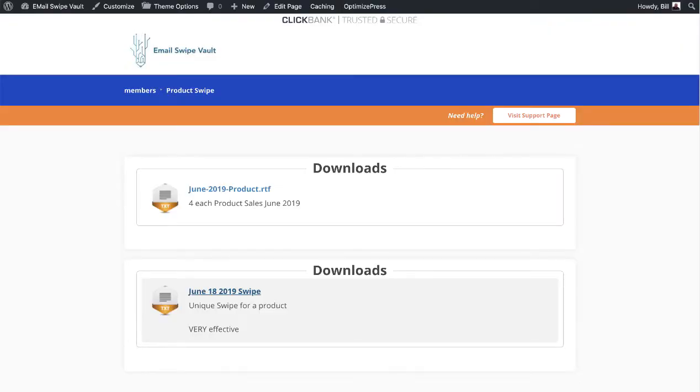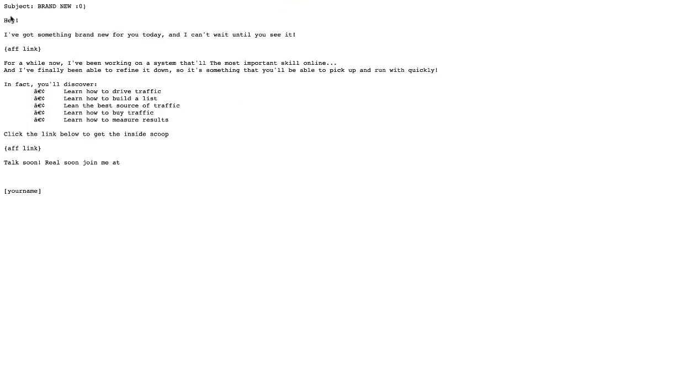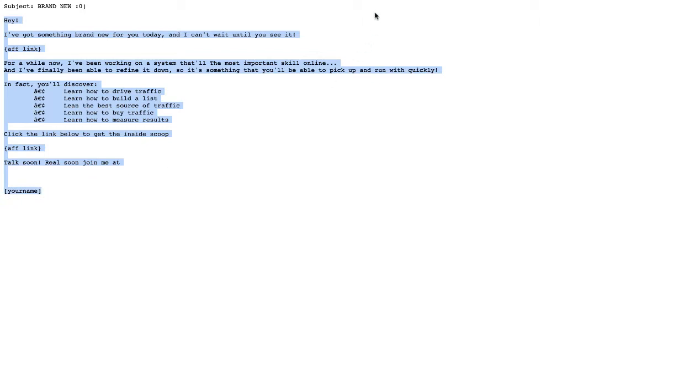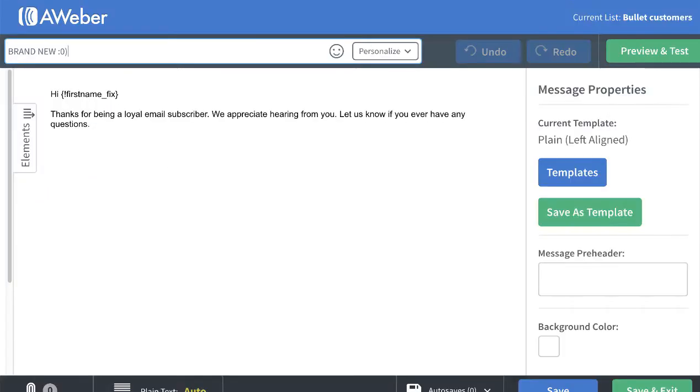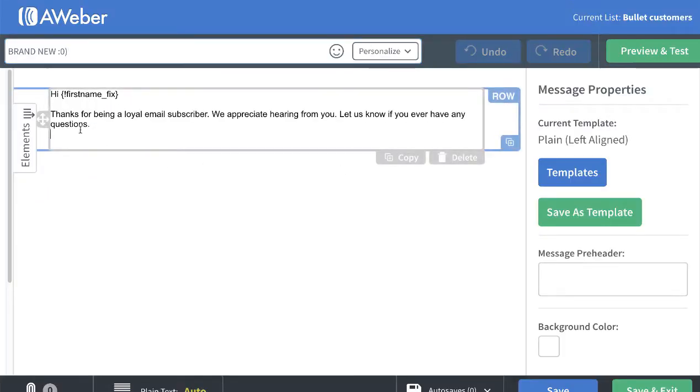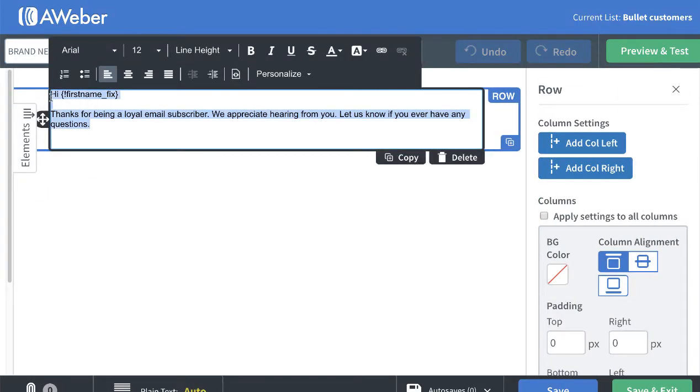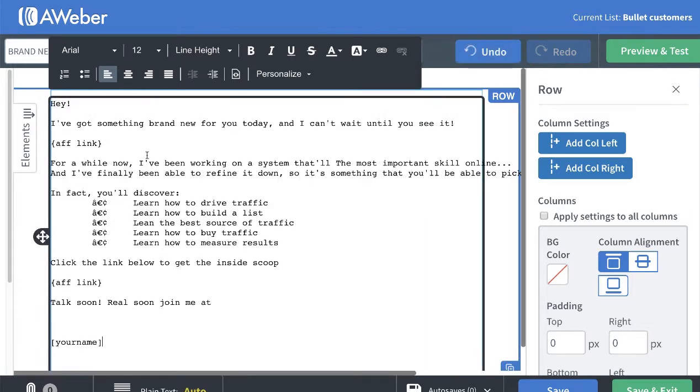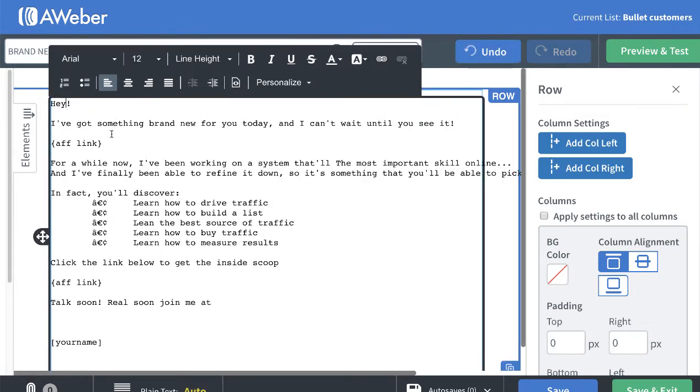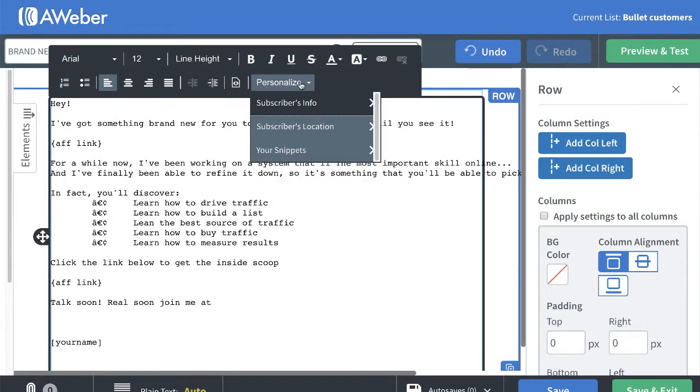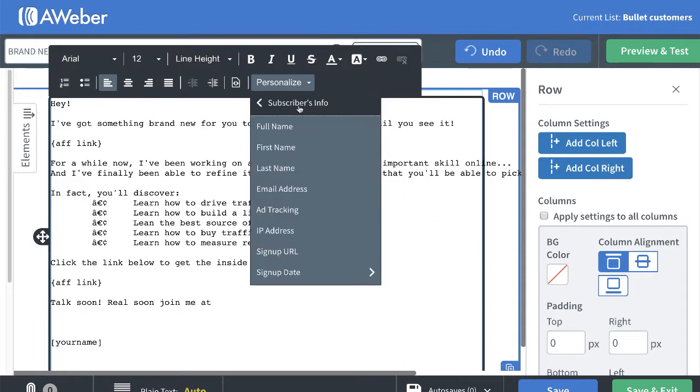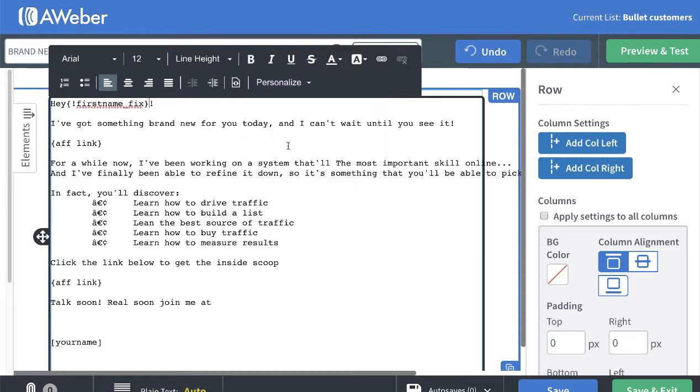I'm going to go back over to my swipe that I got from the email swipe vault. I'm going to grab the rest of that content and box it all right here. And right here what I think I'll do is go ahead and use the first name. Okay, 'Hey first name, hey Joe, got something brand new for you today, can't wait to share.'